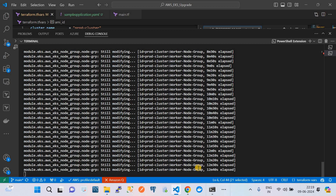It will take another few minutes and then the cluster upgradation will be complete. Then we will see that the EKS application hosted on version 1.28 is still running when the cluster has been upgraded to version 1.29.